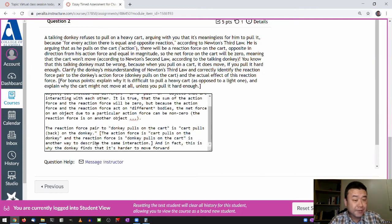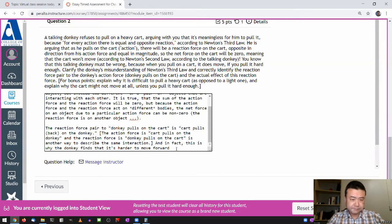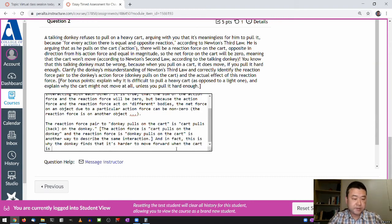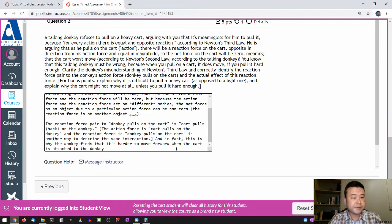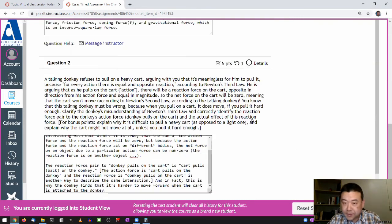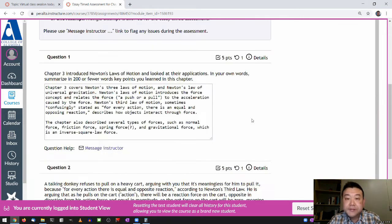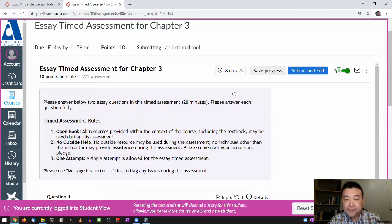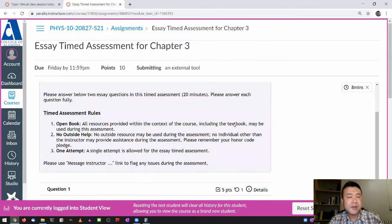This is why the donkey finds it harder to move forward when the cart is attached to the donkey. I think I have some time left — about eight minutes left.